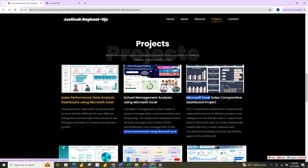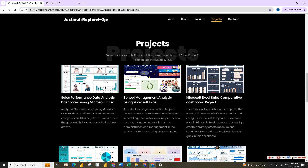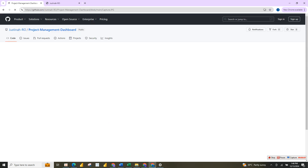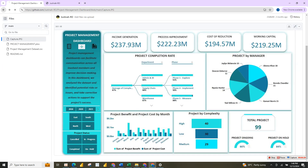If I click on any of these projects — say this particular one — I explain what the project entails. If I click on it, it will take you to that particular project where you can download the dashboard and the dataset. Clicking this also takes you to my GitHub account to show the project there.